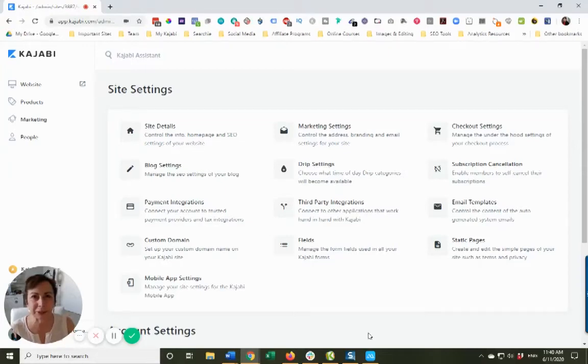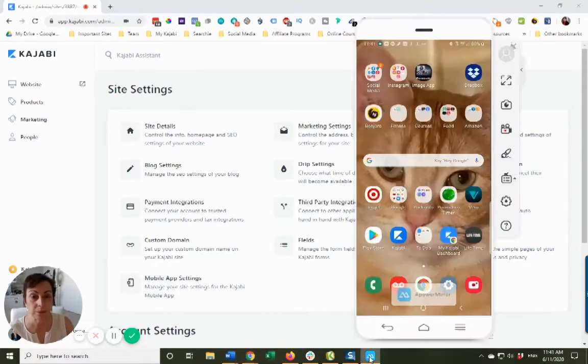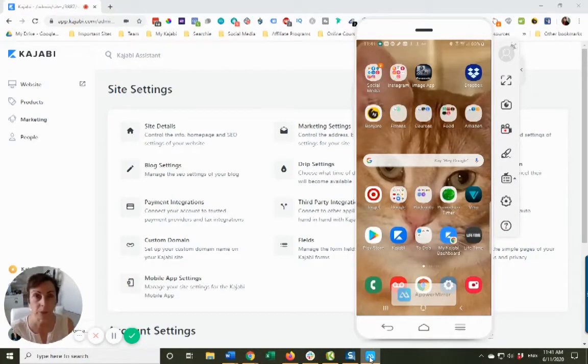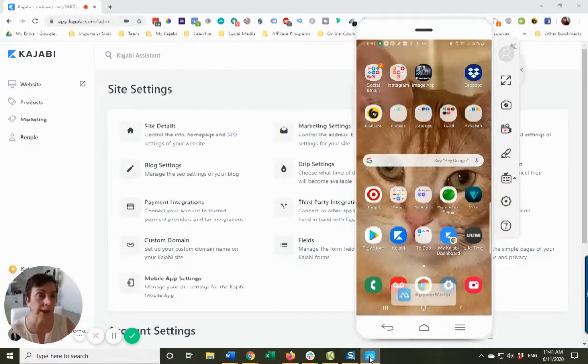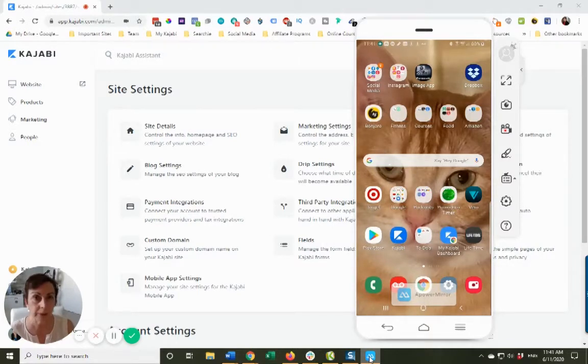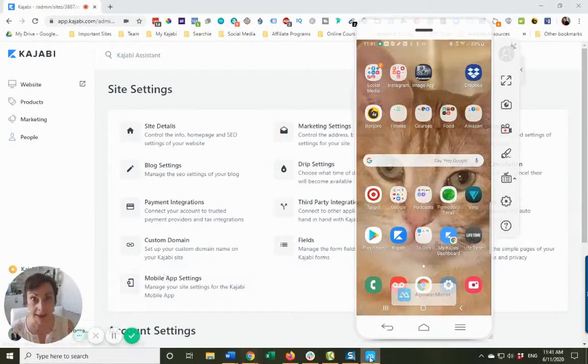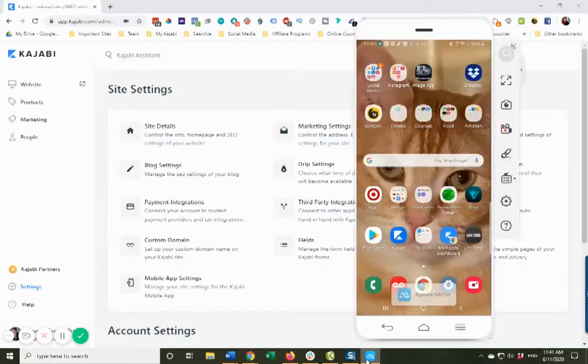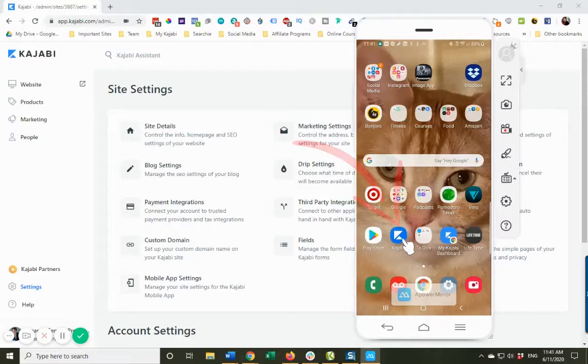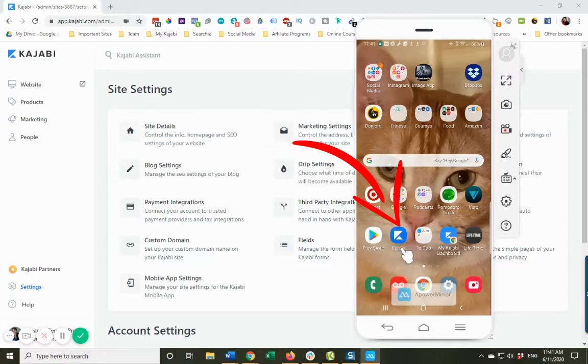Hey everybody, Deanna here. There is a mobile app available where your students or members can access your products on Kajabi through an app. On my phone here you're gonna see the Kajabi logo, so this is one thing